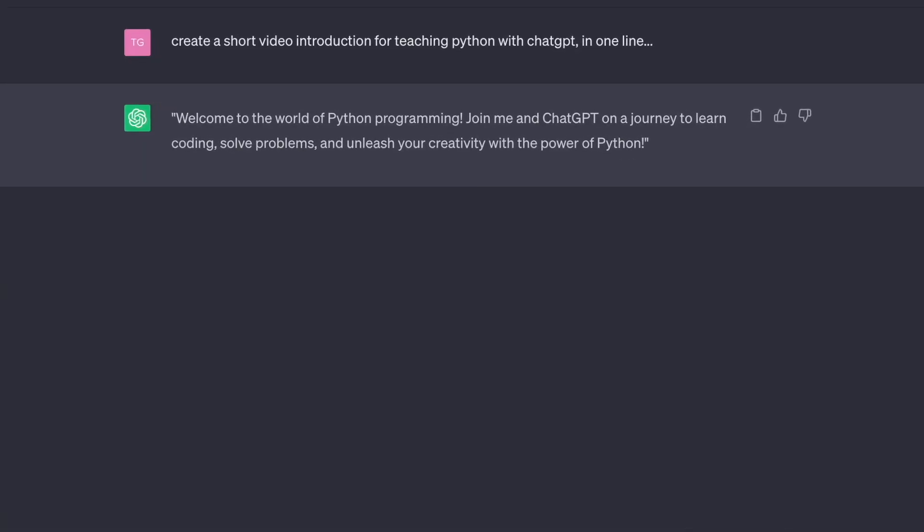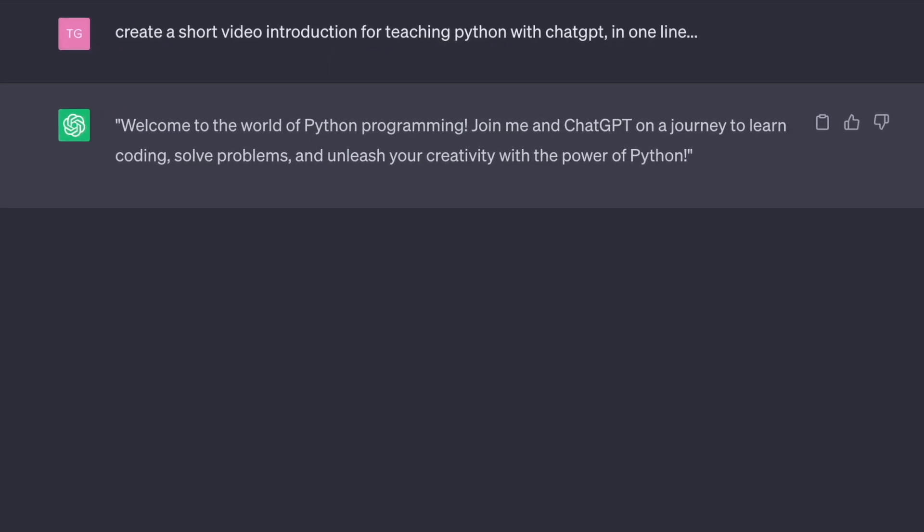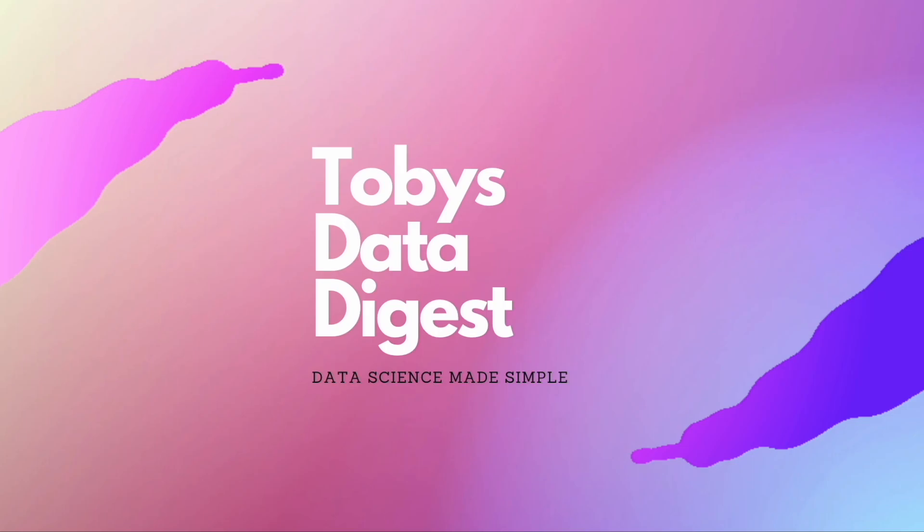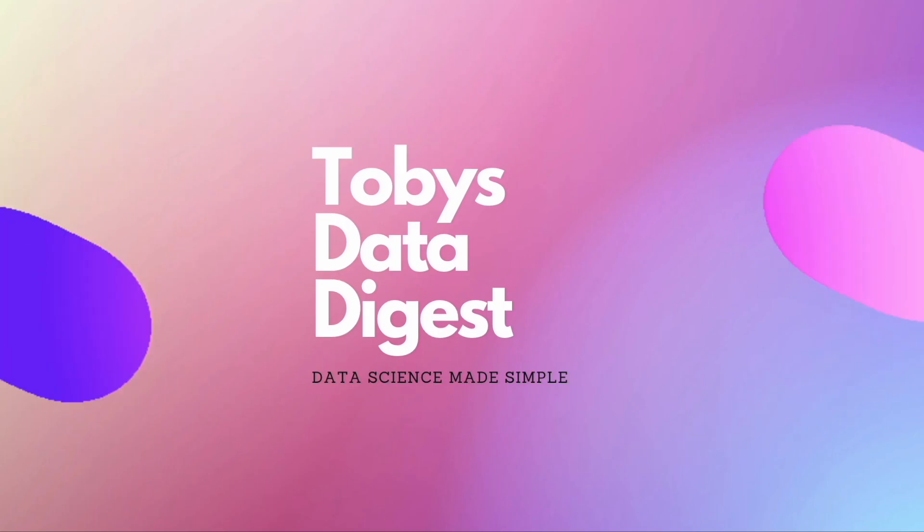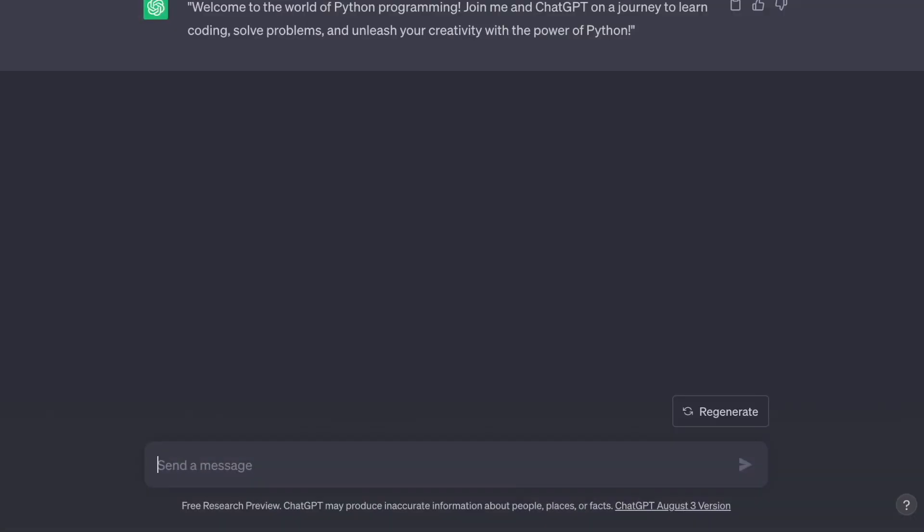Welcome to the world of programming. Join me and ChatGPT on a journey to learn coding, solve problems, and unleash your creativity with the power of Python.